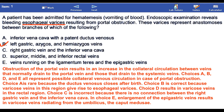The obstruction of the portal vein results in an increase in the collateral circulation between veins that normally drain to the portal vein and those that drain to the systemic veins.